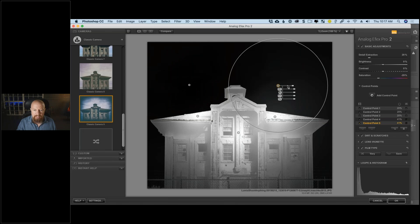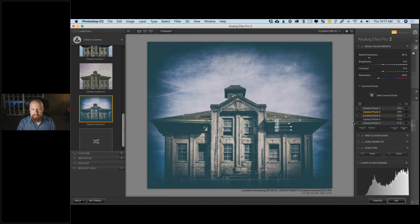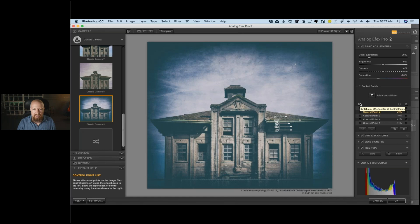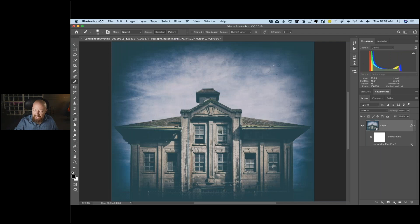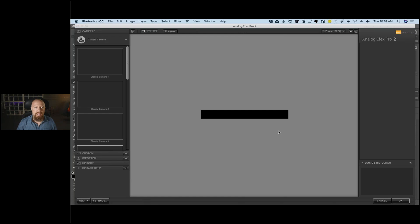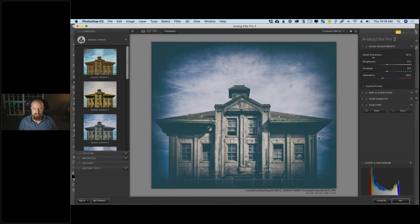I'll add another control point in the sky and use it as a protection point — a negative control point where no effect is applied. I option-drag it to cover more of the sky. Now I have two negative control points protecting the sky and three positive control points applying the effect to the building. With the masks turned off, we see the effect applied throughout the building with the sky protected. I hit OK, it renders back into Photoshop.